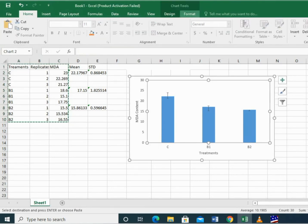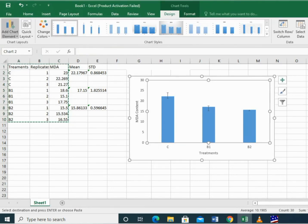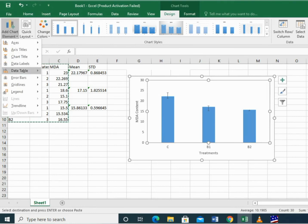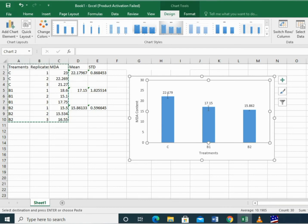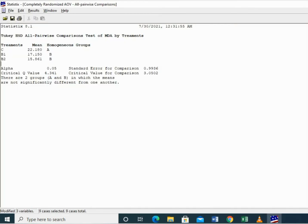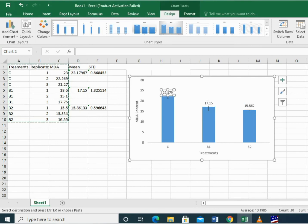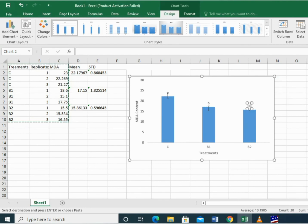Now I am going to present these alphabets on the graph. I will move to Design, click on Add Chart Elements, Data Labels, Outside the End, and I am going to replace the data values with these alphabets. These similar alphabets demonstrate significantly different values from each other as we have calculated by Tukey's Least Significant Difference Test.